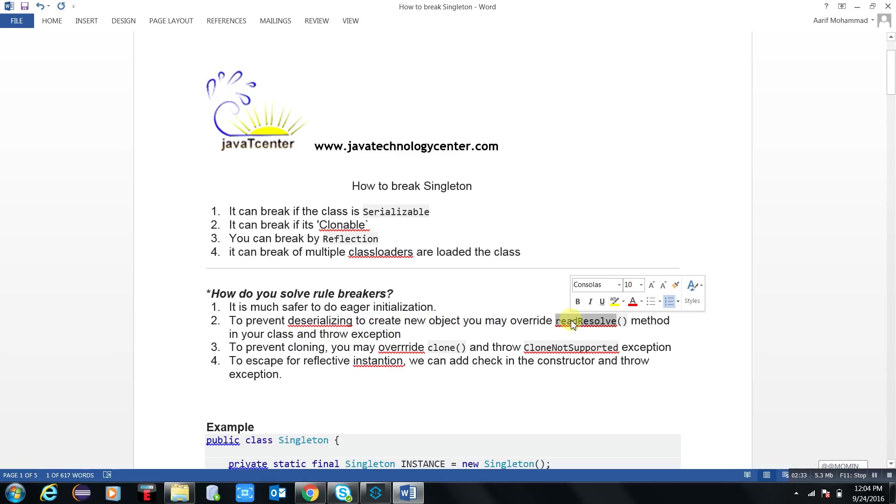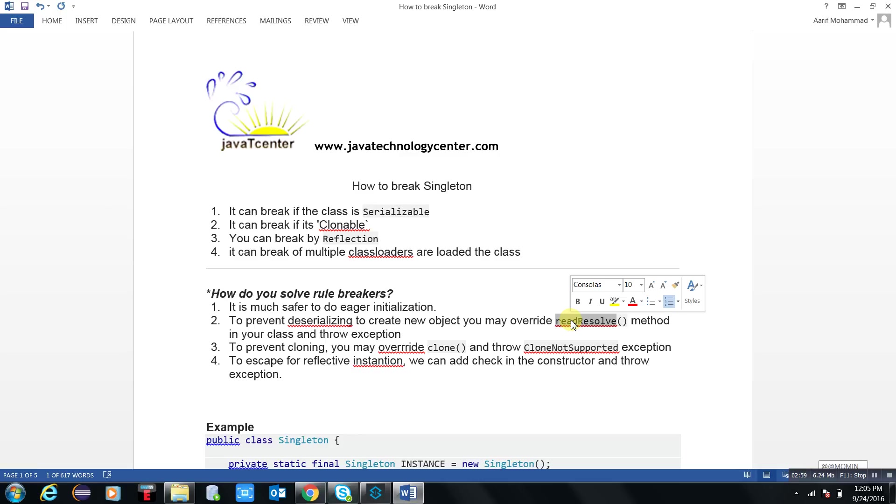To write the distributed objects, and object to deserialization - that is object byte stream. My second point is: to prevent deserializing to create a new object, you may override readResolve method. Whenever you will override the readResolve method, then it protects your serializable class. It protects your singleton methodology.